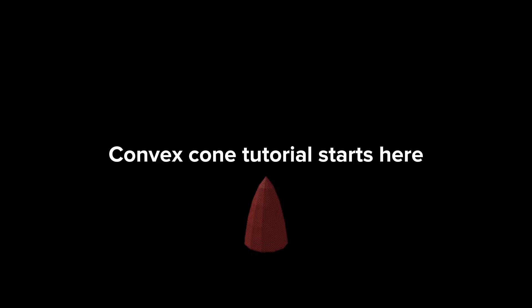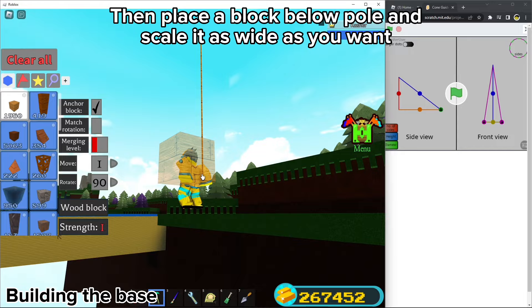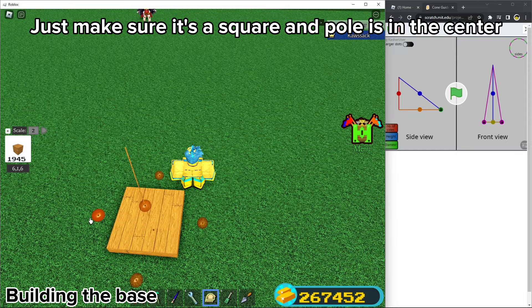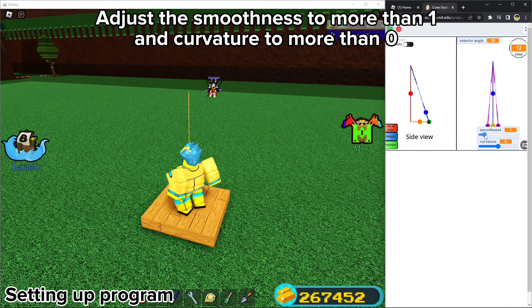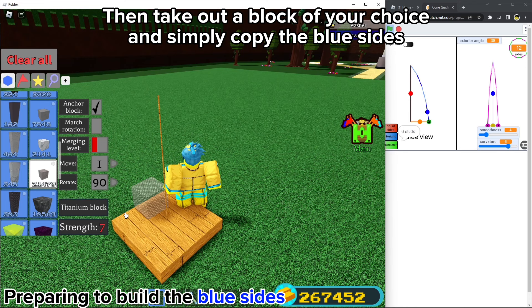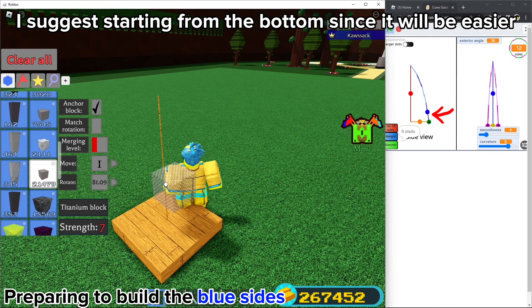We are done with the basic cone. Now for the convex cone: place and resize a block into an extremely thin pole, then make it as tall as you want — this is your cone's height. Then place a block below the pole and scale it as wide as you want; just make sure it's a square and the pole is in the center. This is your cone's diameter. Measure using the scale tool and type in your height, diameter, and number of sides. Click the settings icon and adjust the smoothness to more than one and curvature to more than zero. Then take out a block of your choice and simply copy the blue sides. I suggest starting from the bottom since it will be easier.